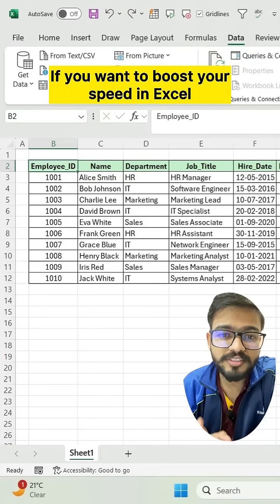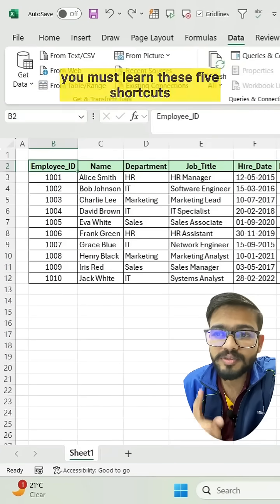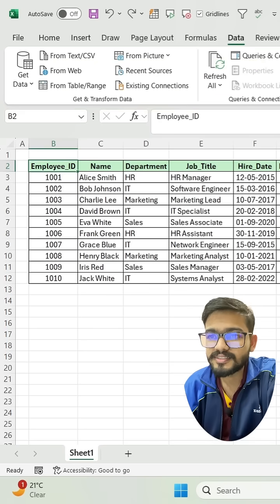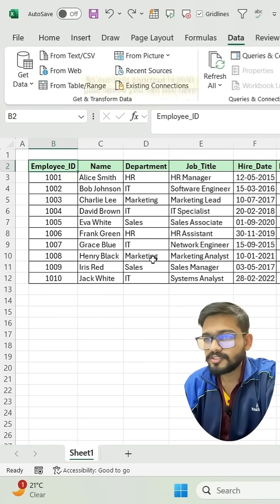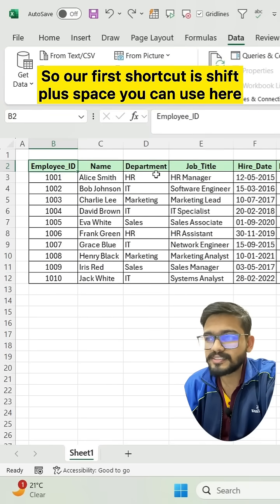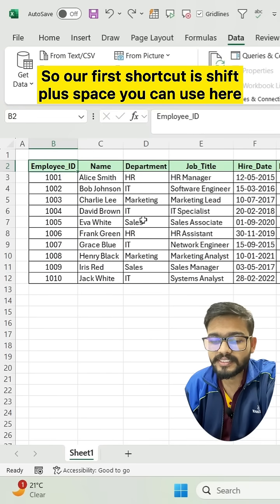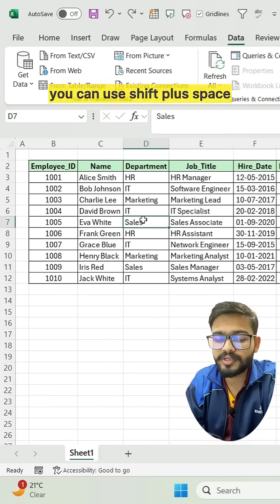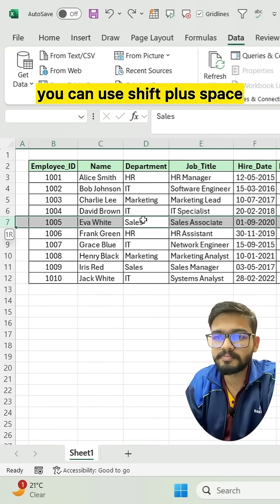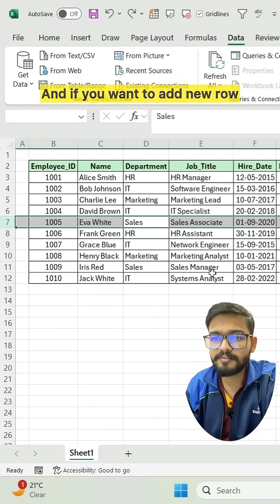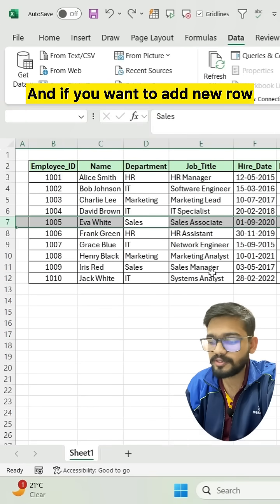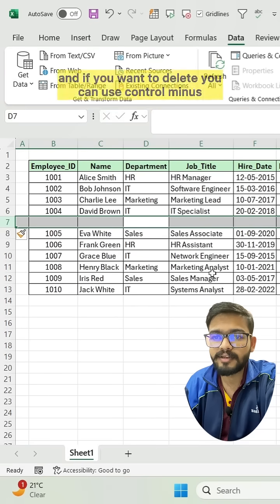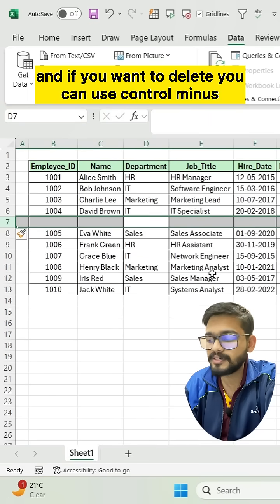If you want to boost your speed in Excel, you must learn these five shortcuts. The first shortcut is Shift + Space — you can use this to select any row. If you want to add a new row, you can use Ctrl + Plus, and if you want to delete, you can use Ctrl + Minus.